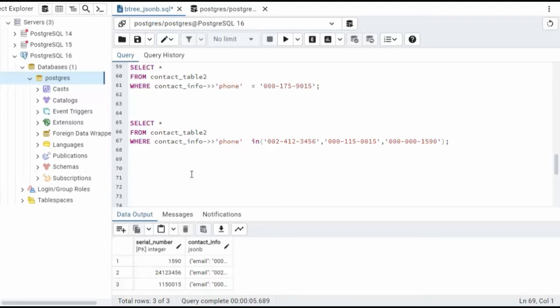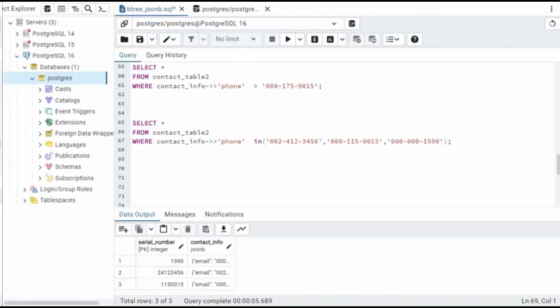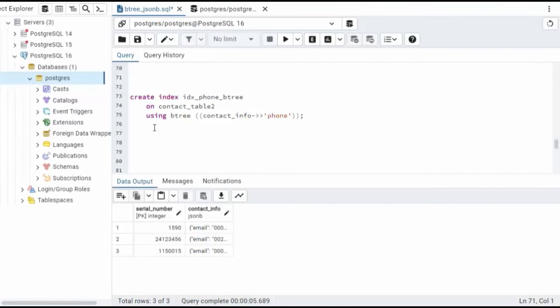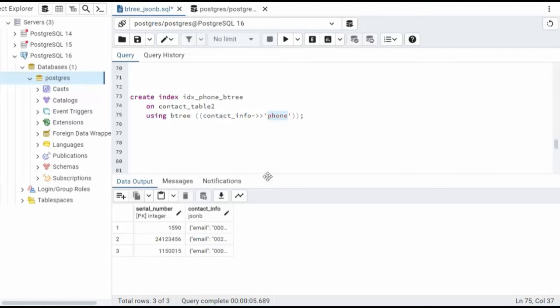Okay, so now let's learn how to create a B-tree index using a JSONB object. You can see here on line 73, we're going to create an index on our JSONB object looking at the key phone.